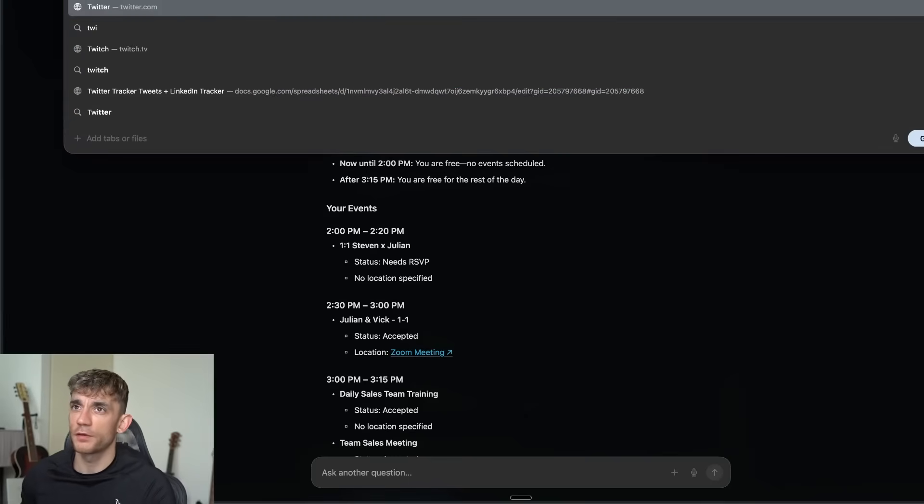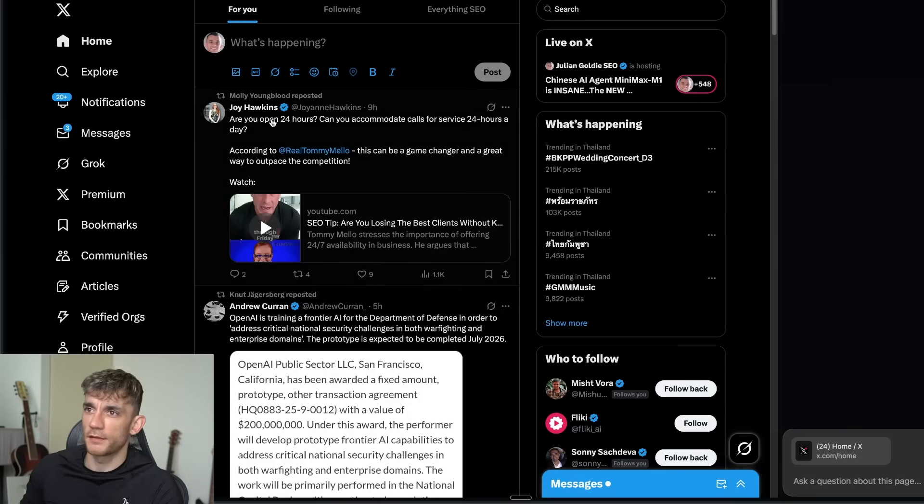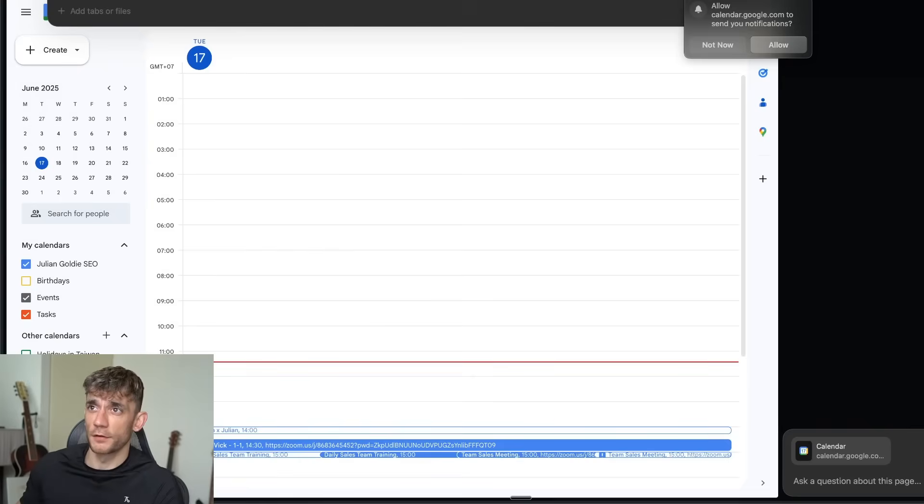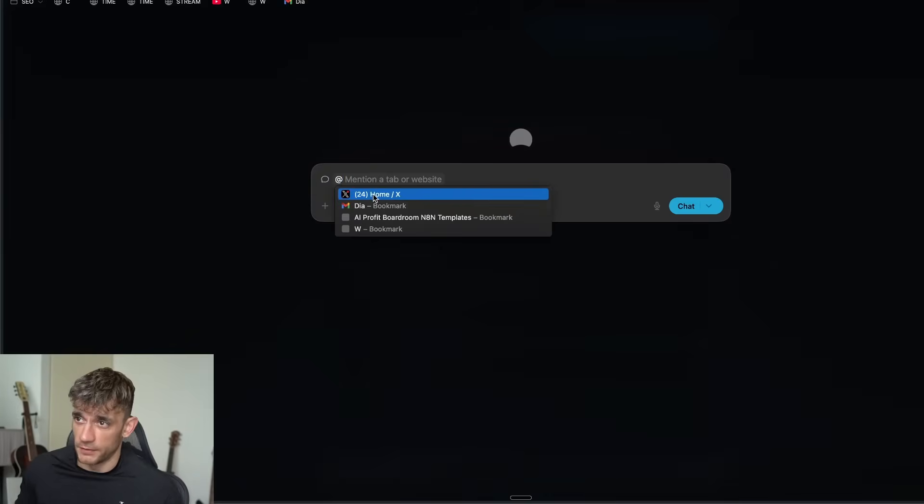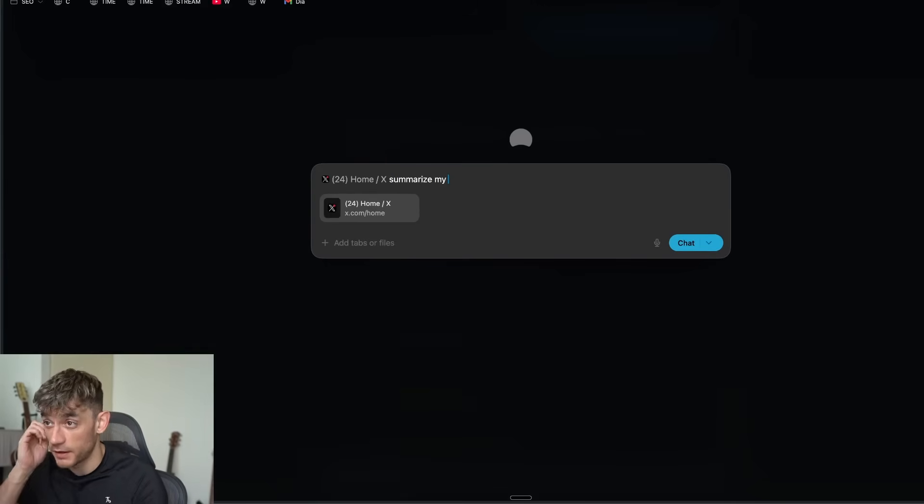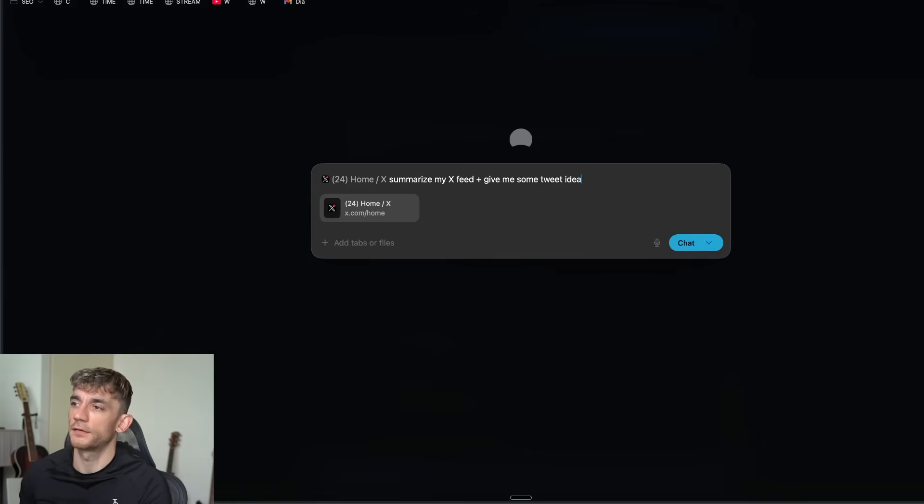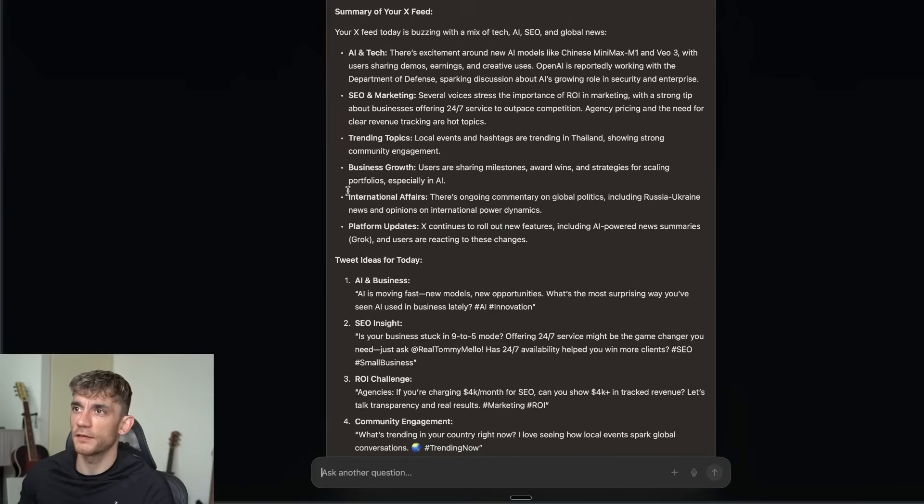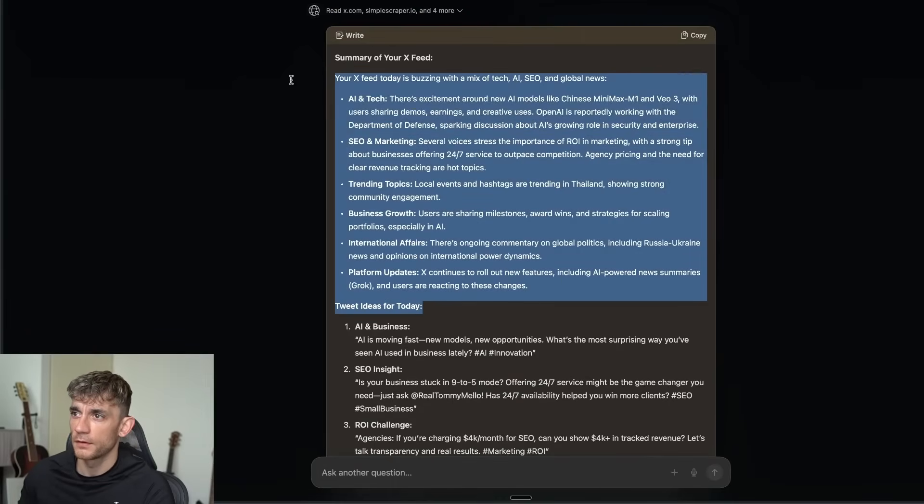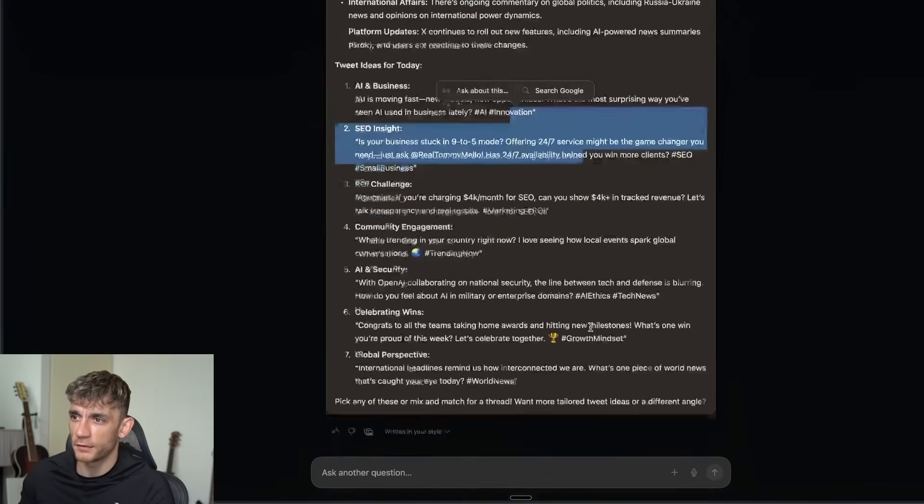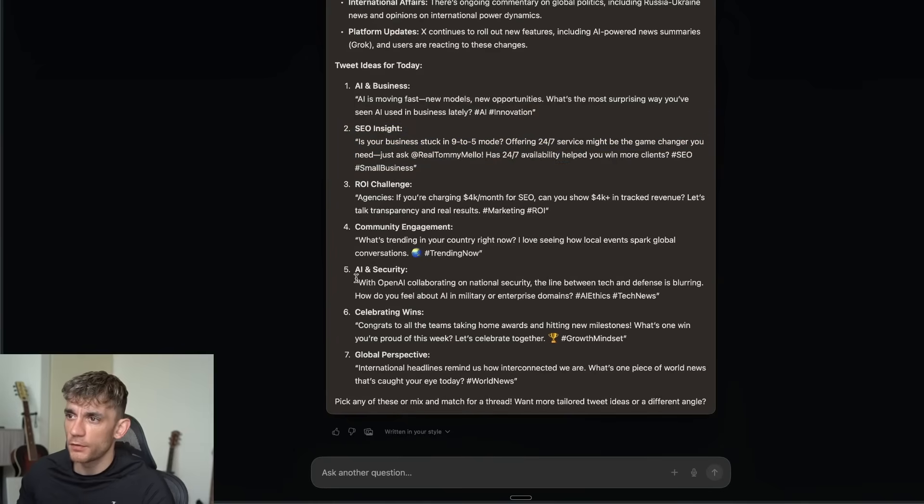Let's try another one. If we go over to X, let's say you're on X, and then we'll go inside here, start a new tab, tag in the tab and say summarize my X feed plus give me some tweet ideas based on that for today. You can see now it's broken down, here's what's happened today so far, and then also here's some tweet ideas for today as well.